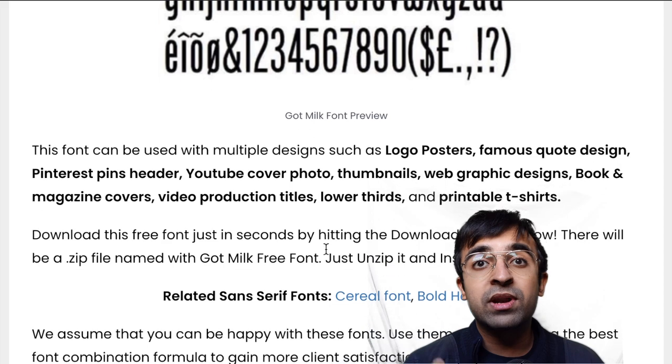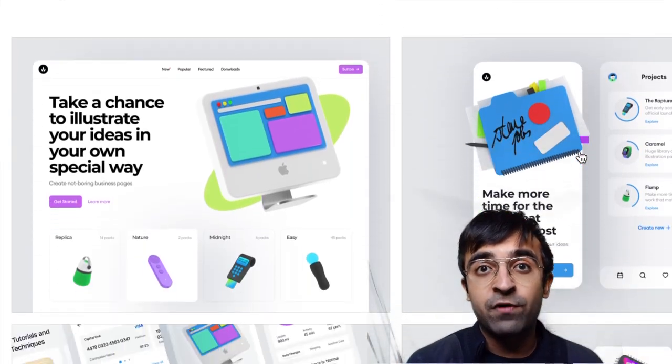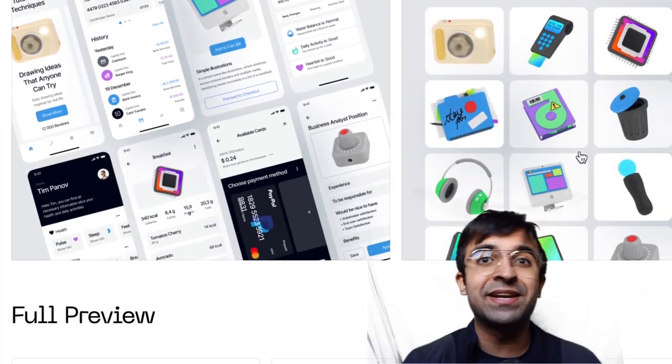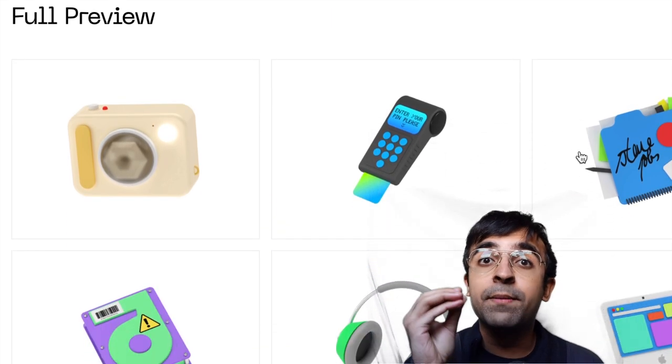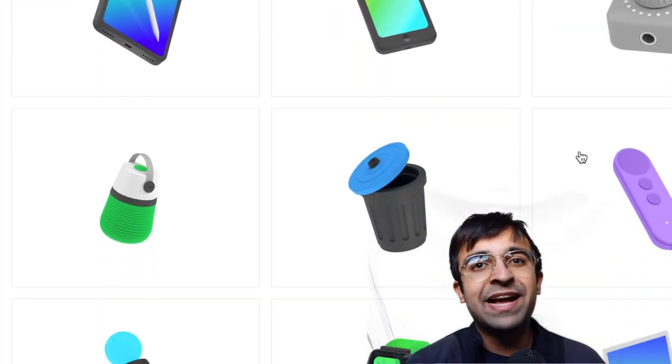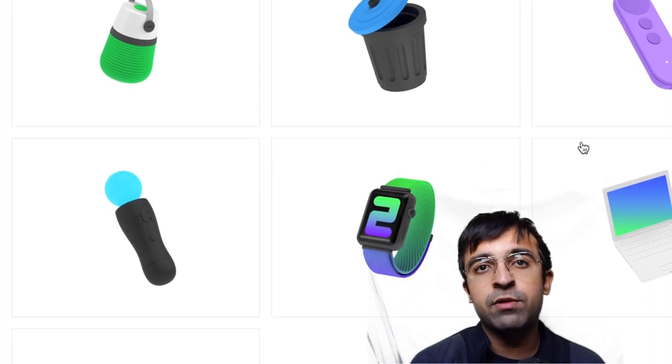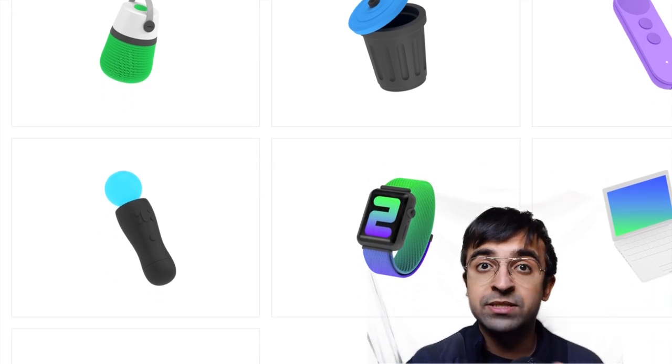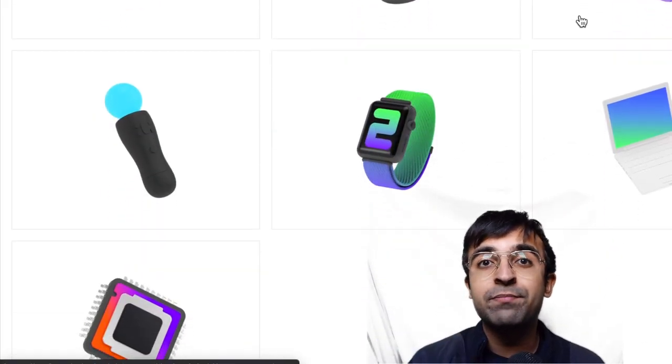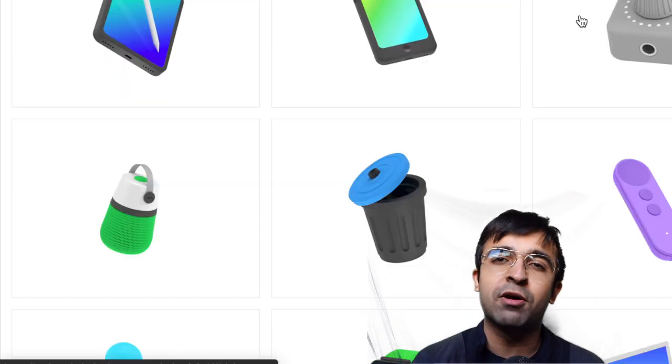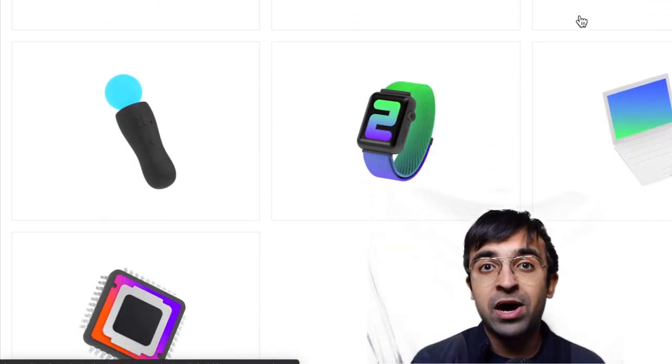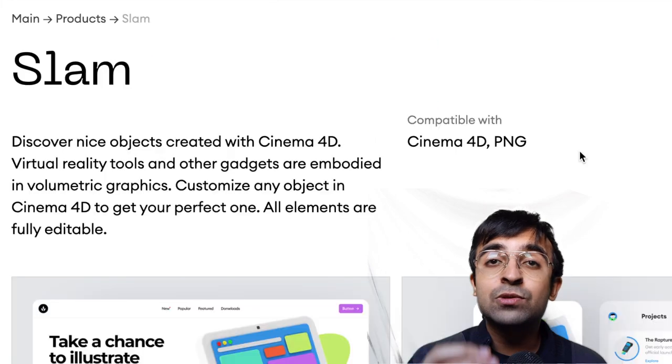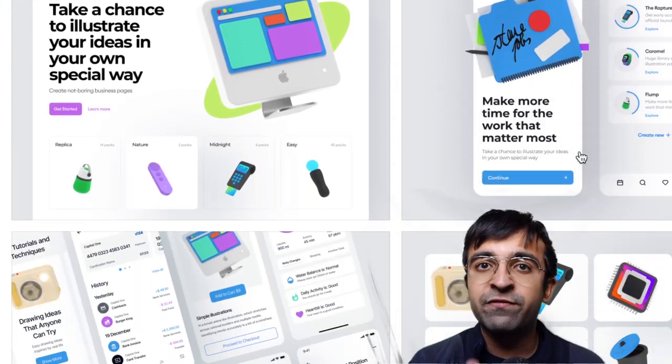Now Craftwork is a very known platform for illustrations and 3D assets. They've taken out a completely free 3D library of these fantastic-looking 3D resources for both websites as well as apps, available in two very important formats: PNG, which you can always use in tools like Figma or Adobe XD, as well as Cinema 4D.